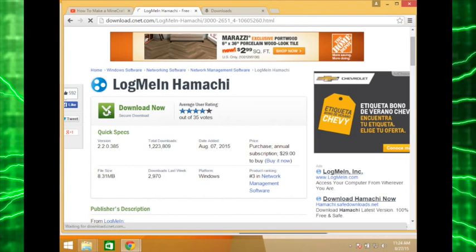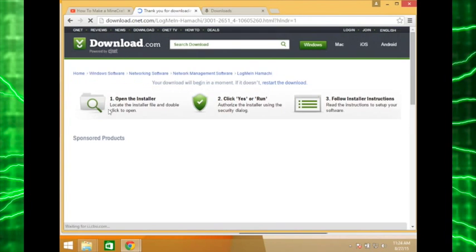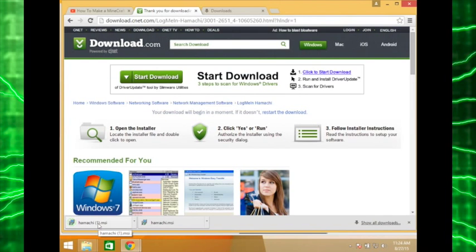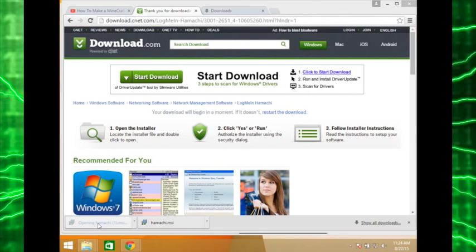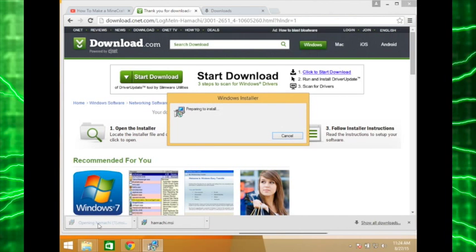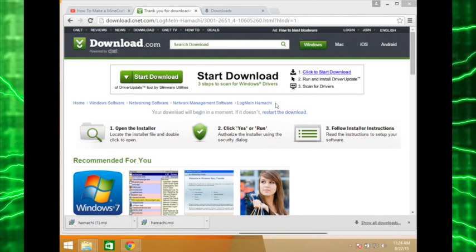Click it, download, click the Hamachi installer — it will start preparing to install.